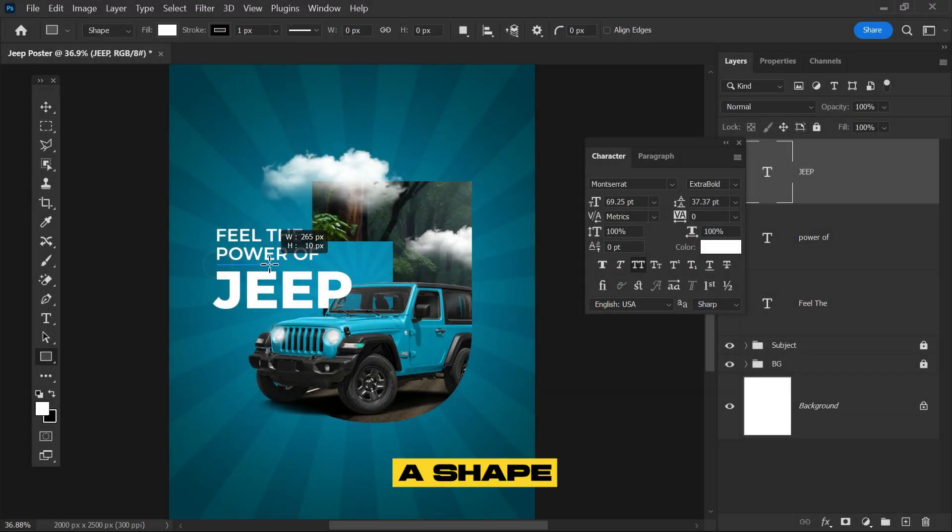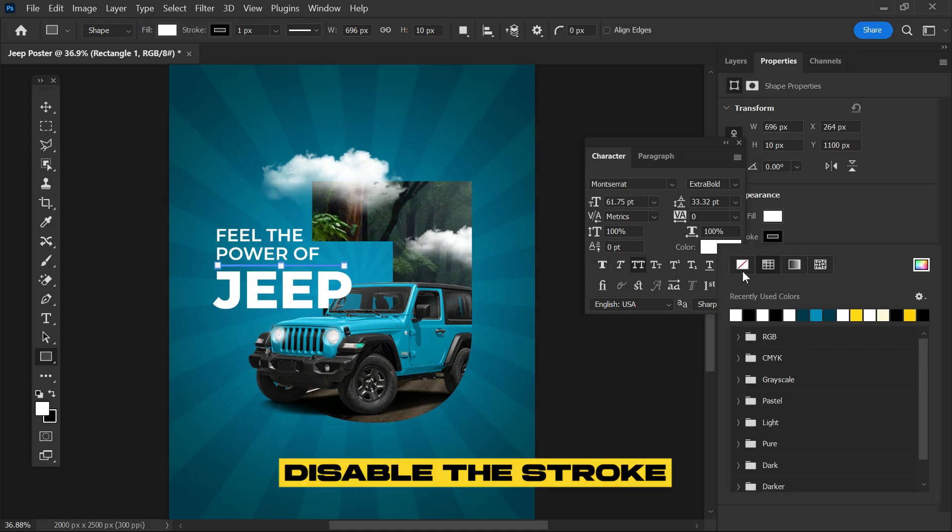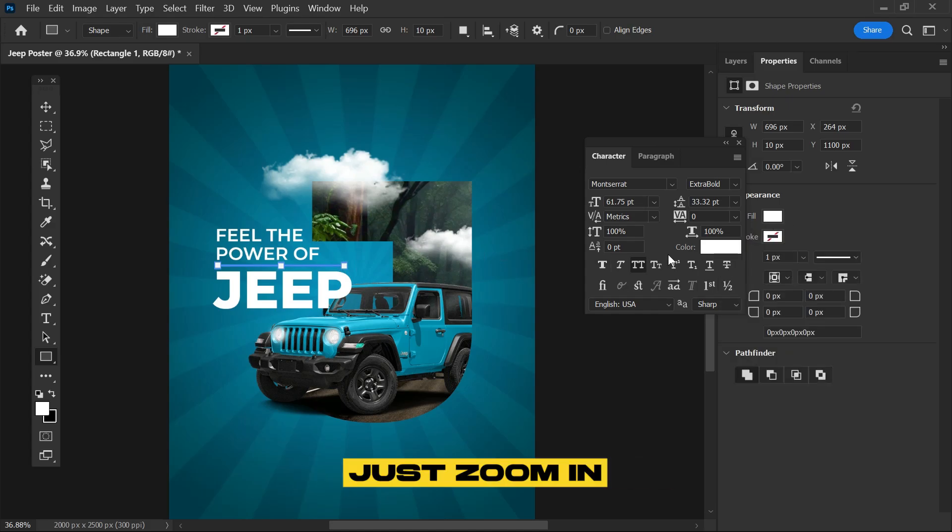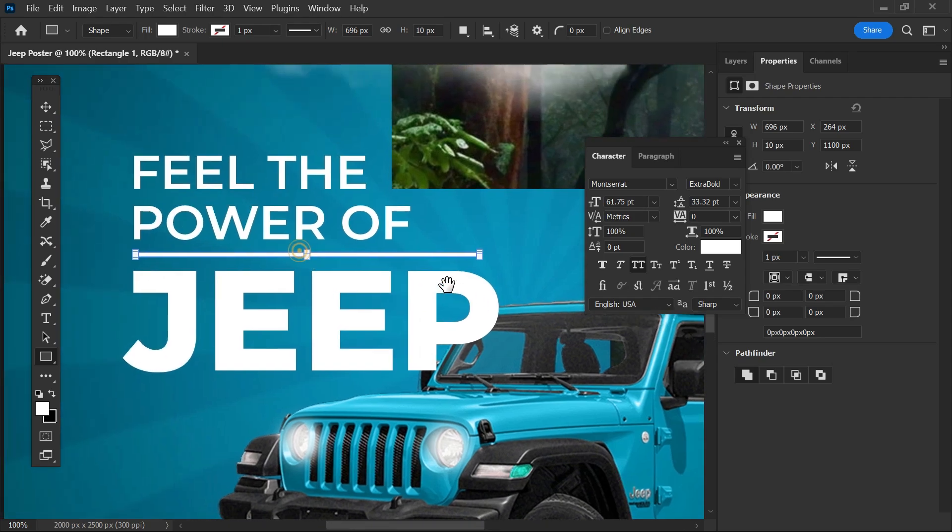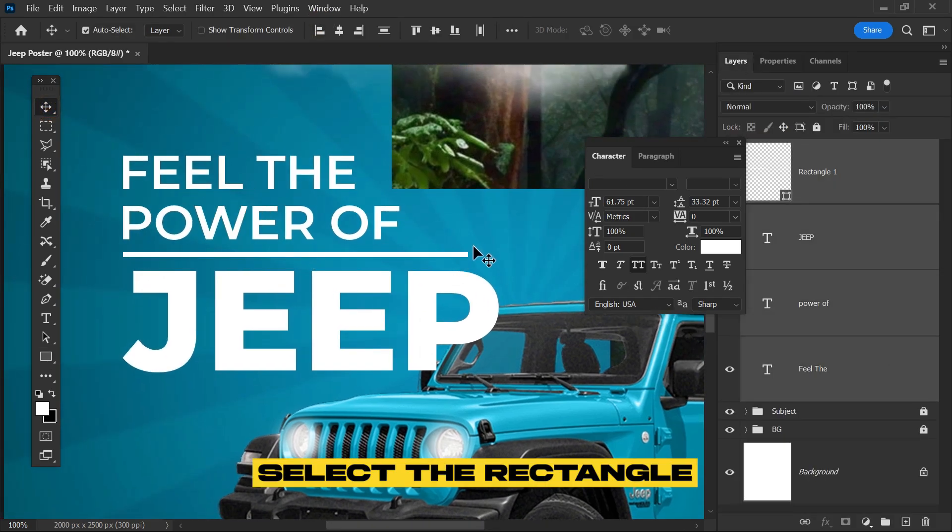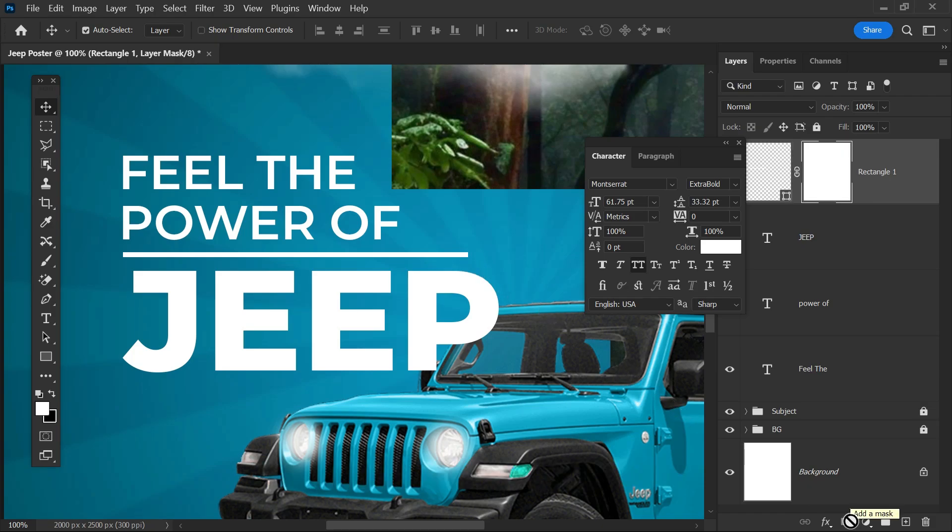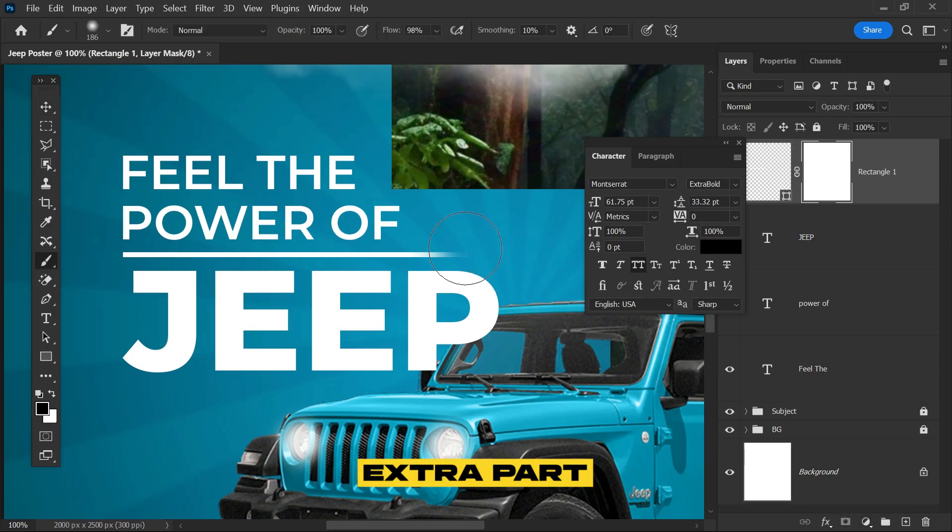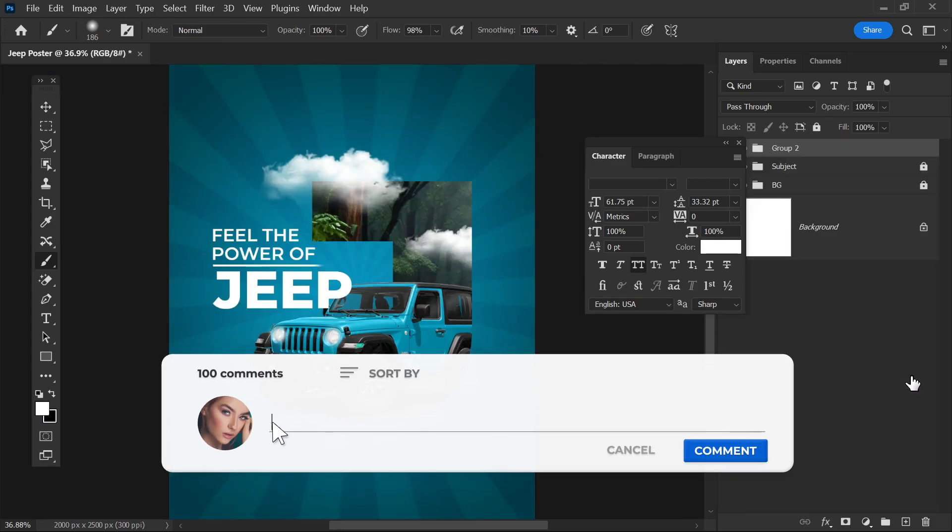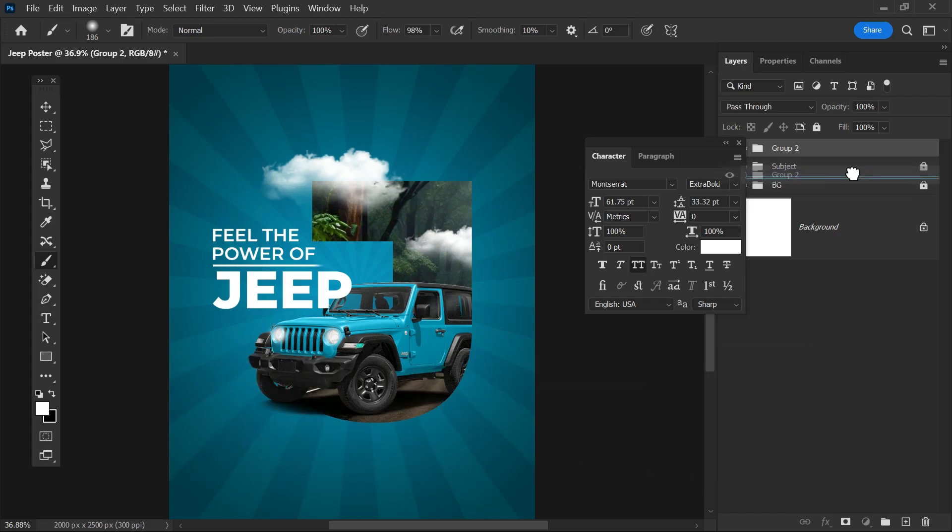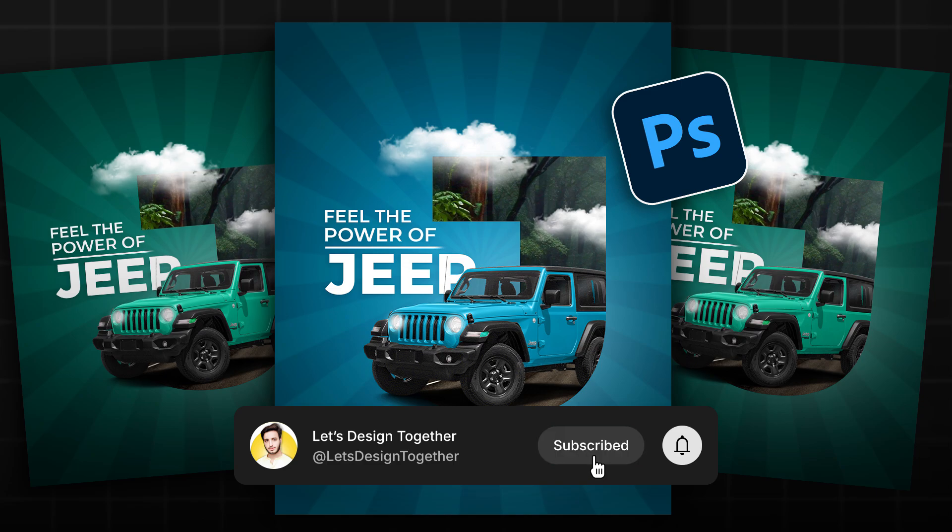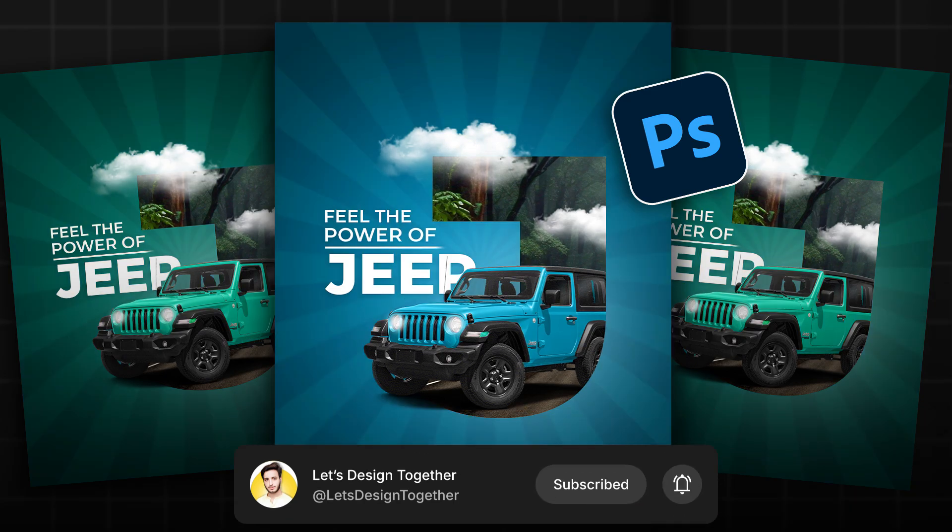At the end, create a shape for difference. Disable the stroke with fill enabled. Zoom in and check how it's looking. Align it, select the rectangle layer again, create a layer mask, select the brush tool, and erase the extra part. Everything is done. Group all the text and bring it to the bottom of the subject. If you learned something, please like the video and subscribe to our YouTube channel. Thank you.